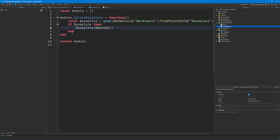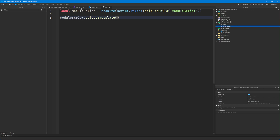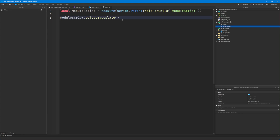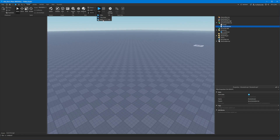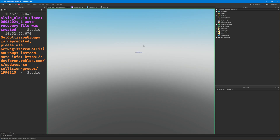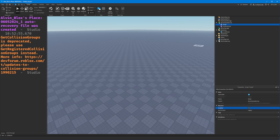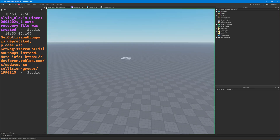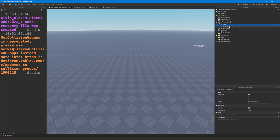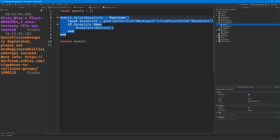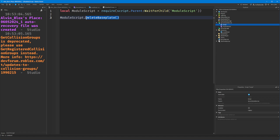You can think of the code inside the module as actually running inside our script when we call the function. If there's an error in the module it's going to cause an error in our script. If we run this game you can see the baseplate gets destroyed — not because the module script is running straight away. If I disable our normal script and click run, the baseplate remains, because the module script doesn't run when the game starts. It only runs when it gets required, and the functions only run when we actually call them.